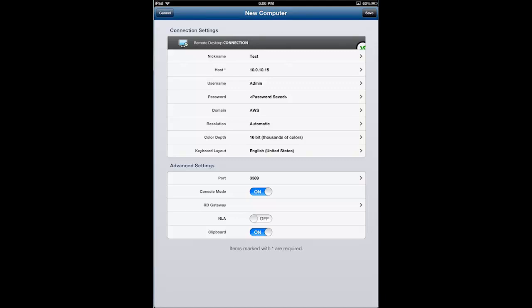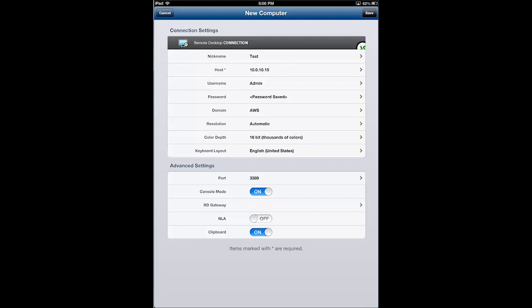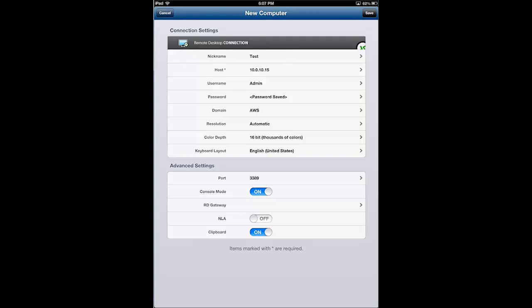I am going to leave the clipboard turned on and that allows me to cut and paste from my remote session into other sessions. So, now that we've configured this, let's go ahead and tap save.